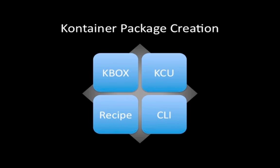We also have a container creator utility, which is a simple Windows client-side utility that you can run to capture an interactive installation. You just run through the setup, and it creates the container package from there. When you create a container package using the container creator utility, you also generate a shareable recipe file format, and we support the creation of container packages using this recipe file format.